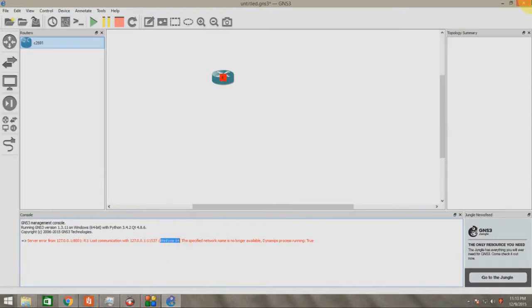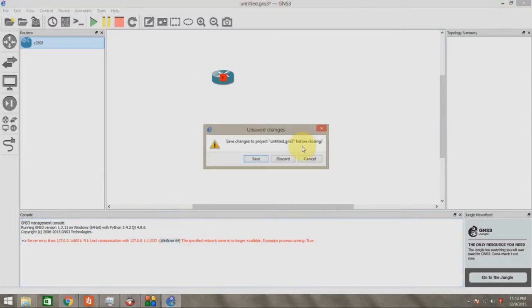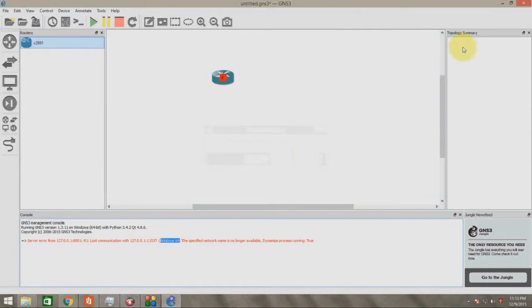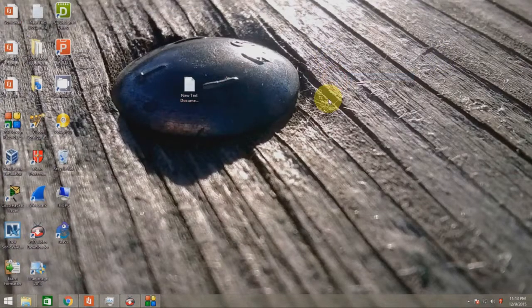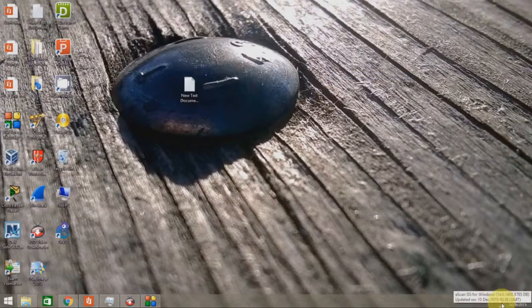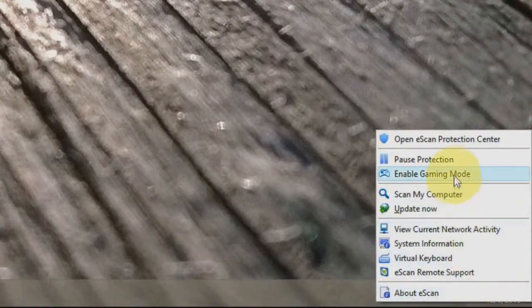So when this error occurred, I can't start this router and I can't do anything with this router. So let's close this and let's check out the solution.